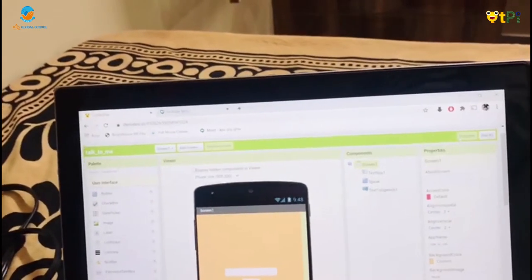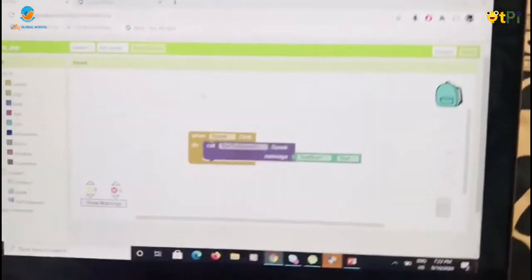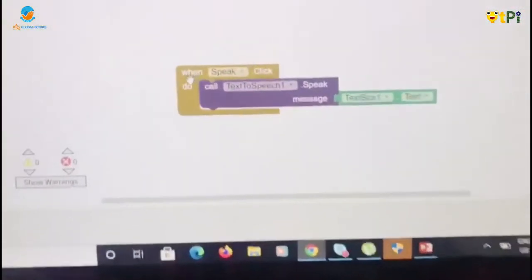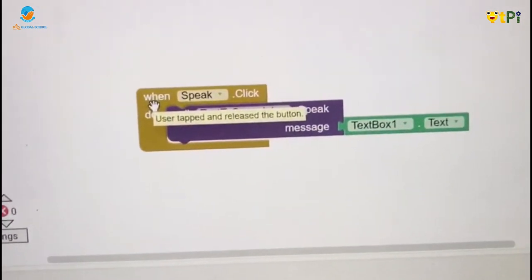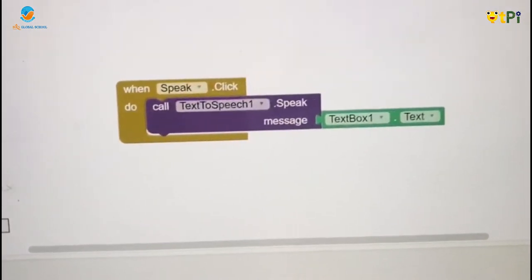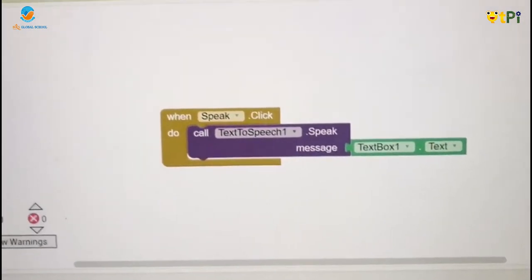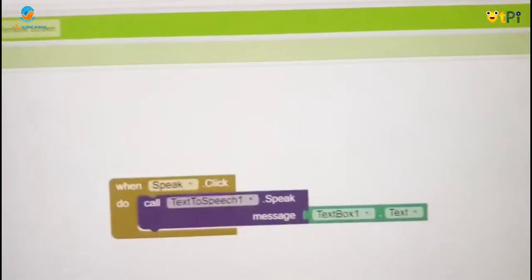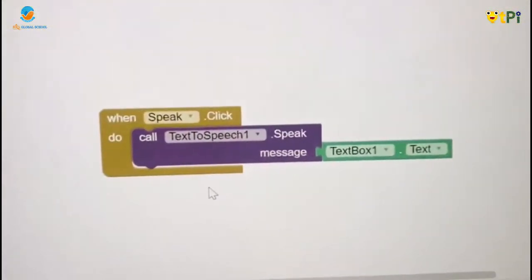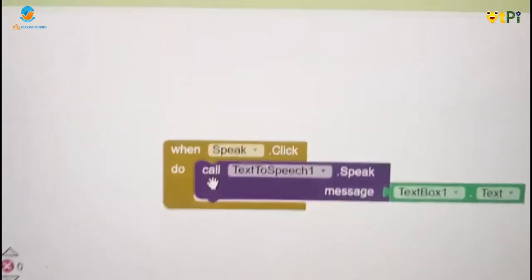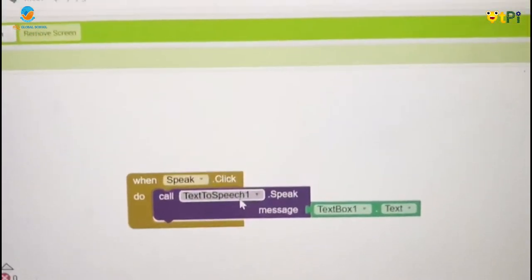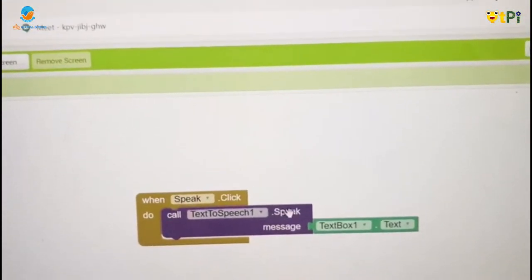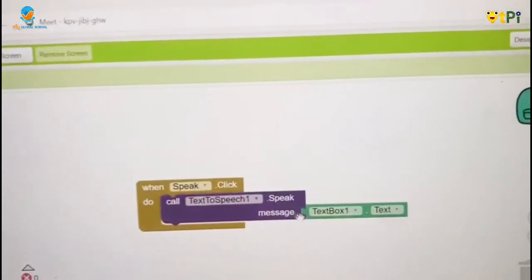For the blocks interface, drag and drop a when speak.click block. You can see text-to-speech, call text-to-speech1.speak connect.